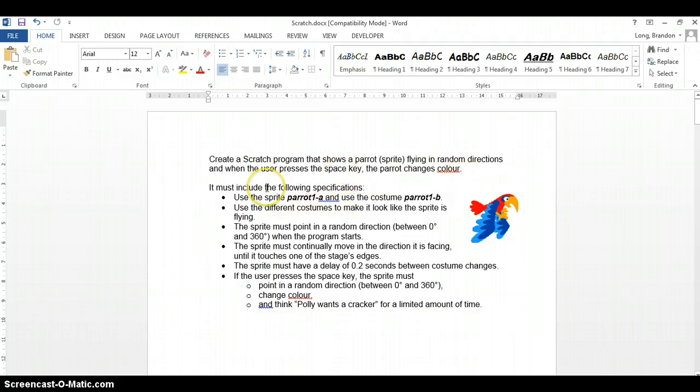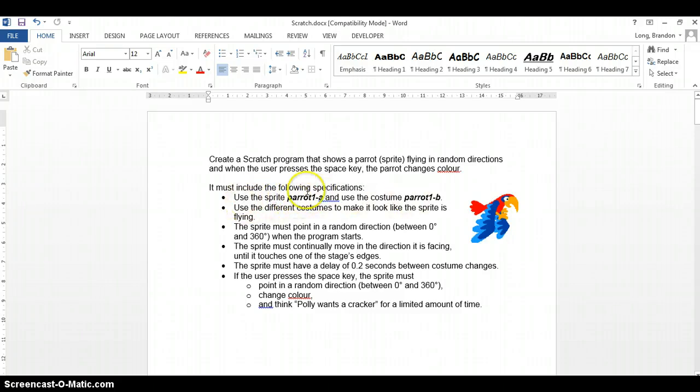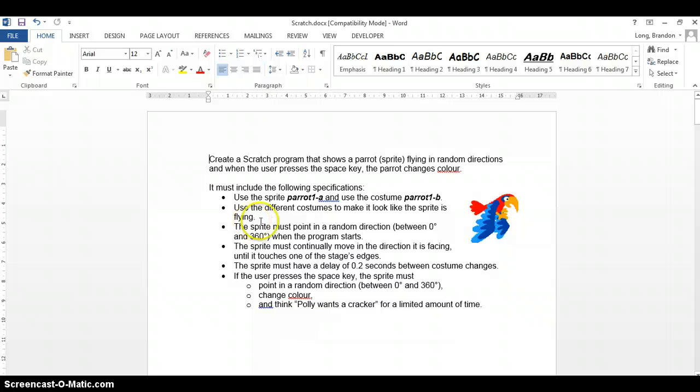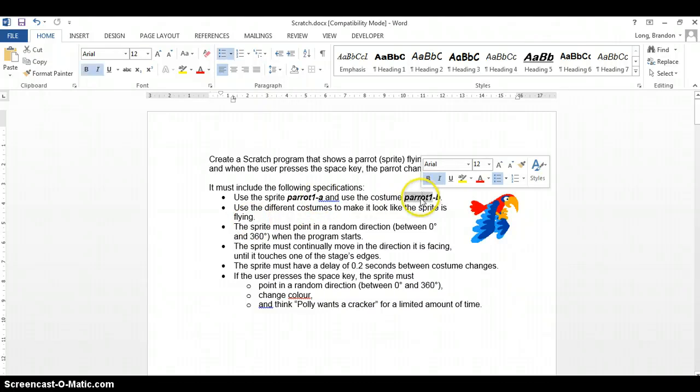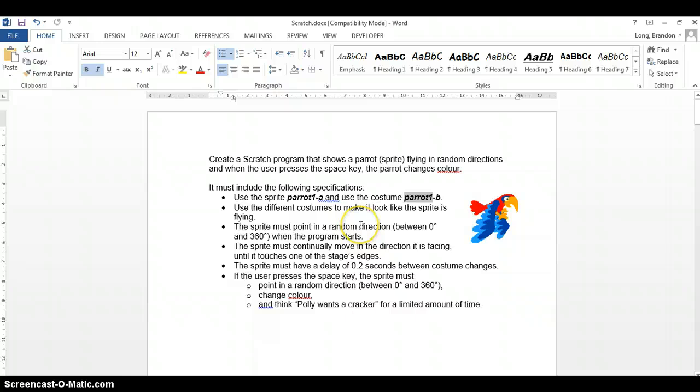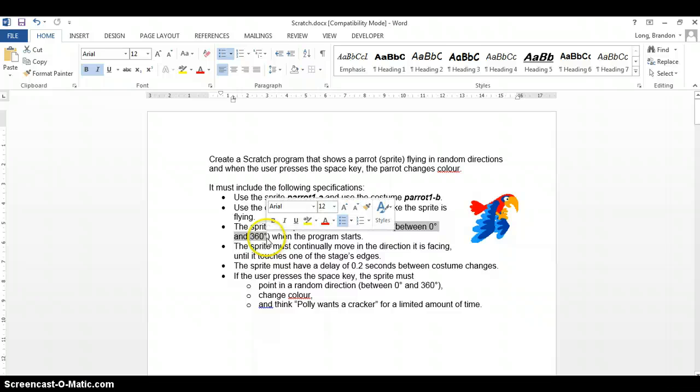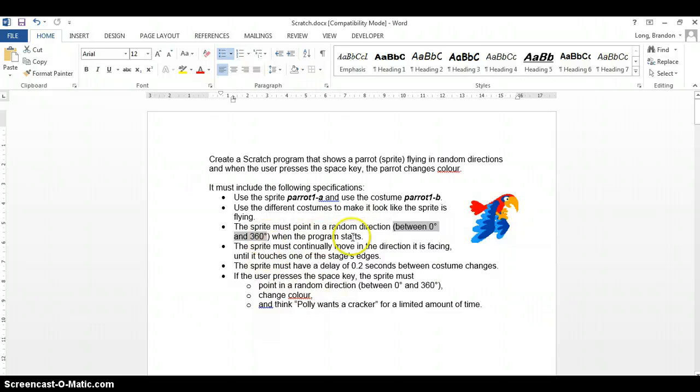There are some specifications that we need to follow when making the Scratch program. First of all, they ask us to use those exact costumes and sprites. We must use different sprites to make it look like the sprite is flying. The sprite must point in a random direction, so obviously the directions in degrees, they're giving us a big tip there that it's anything between 0 and 360.